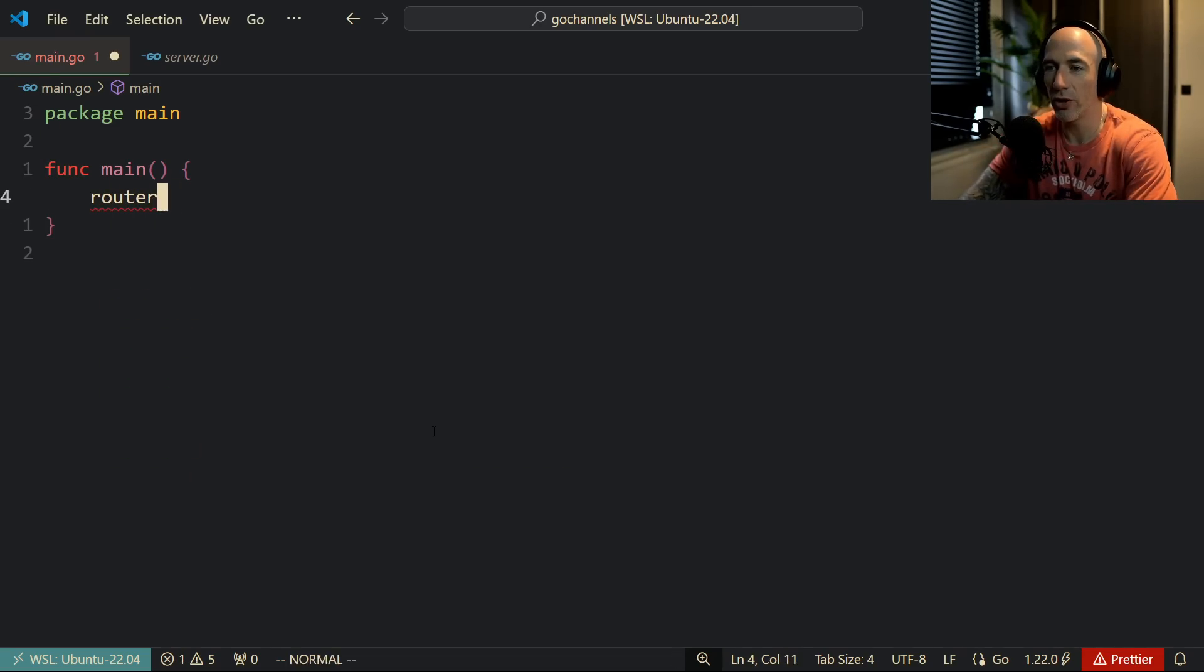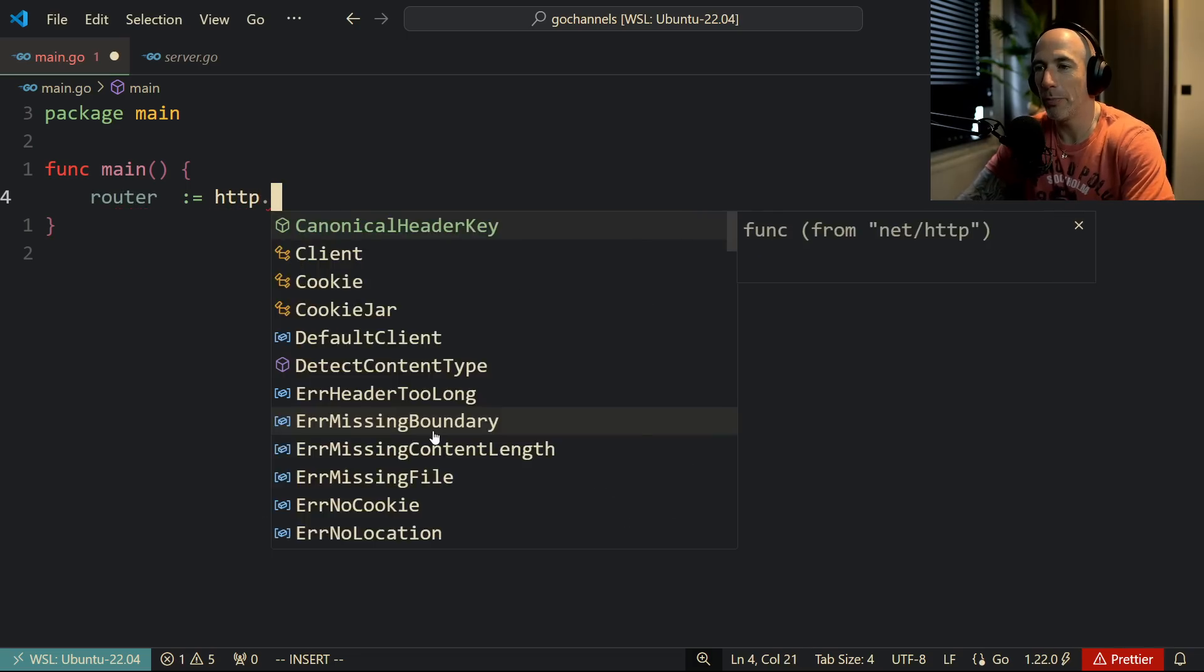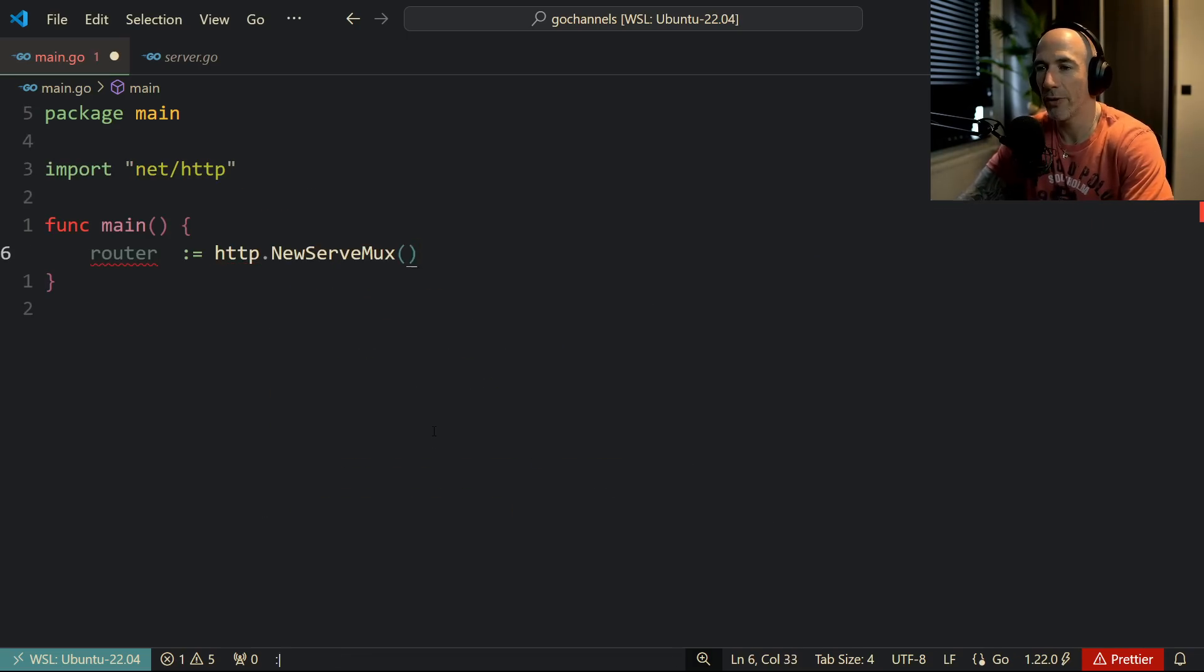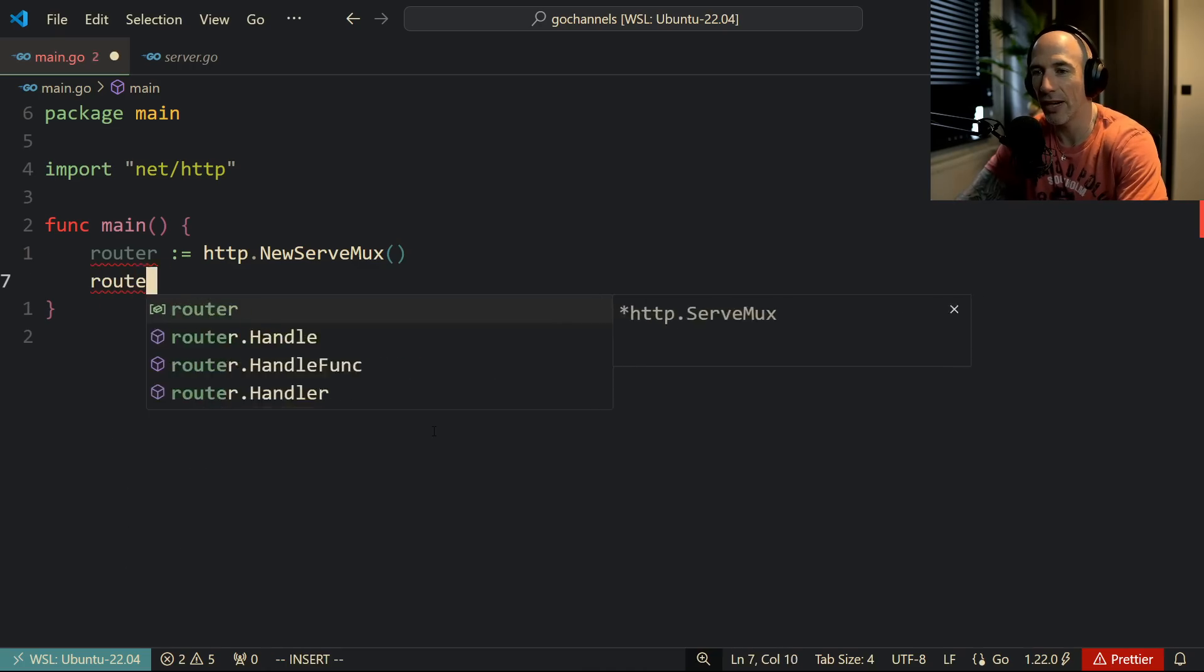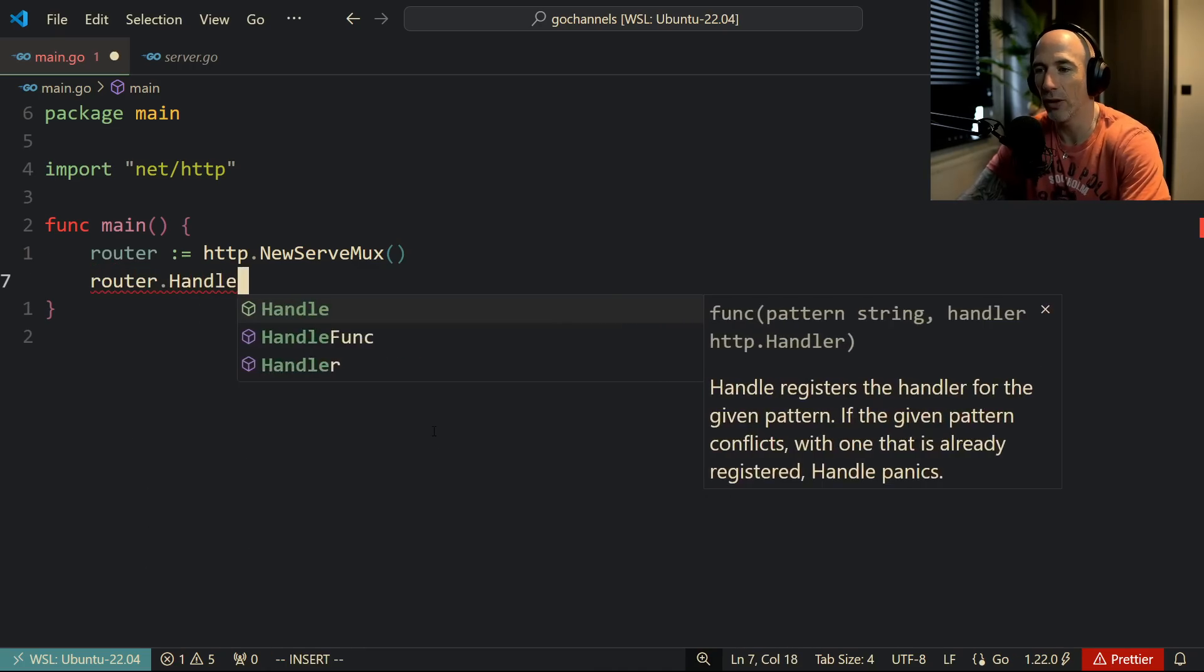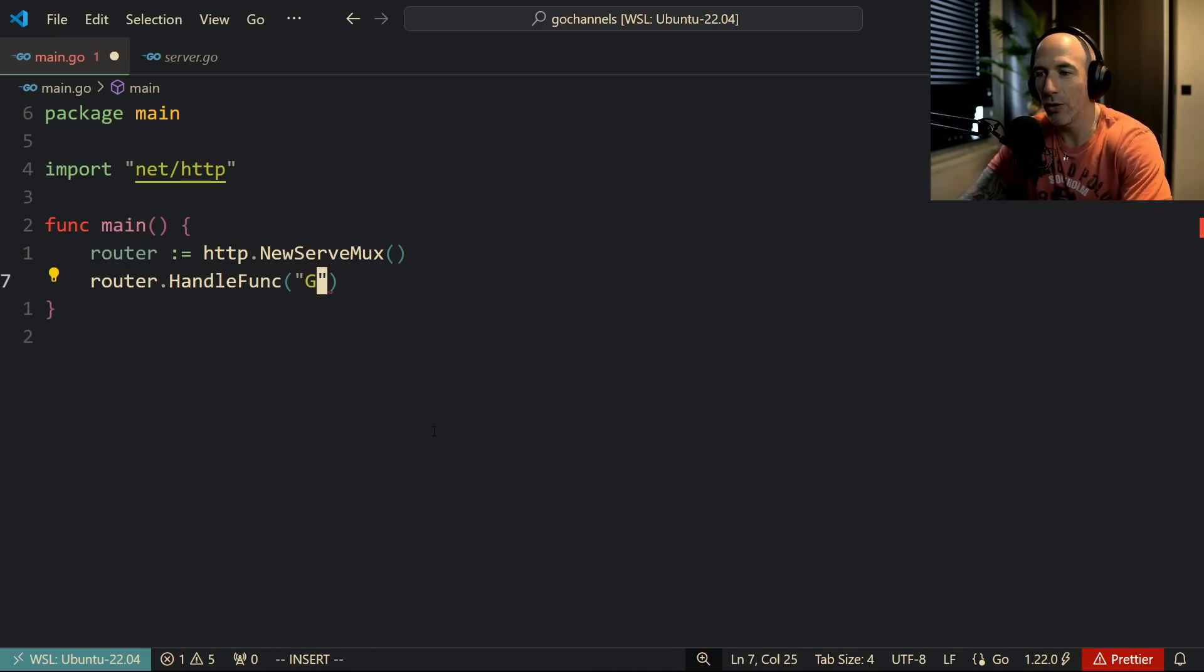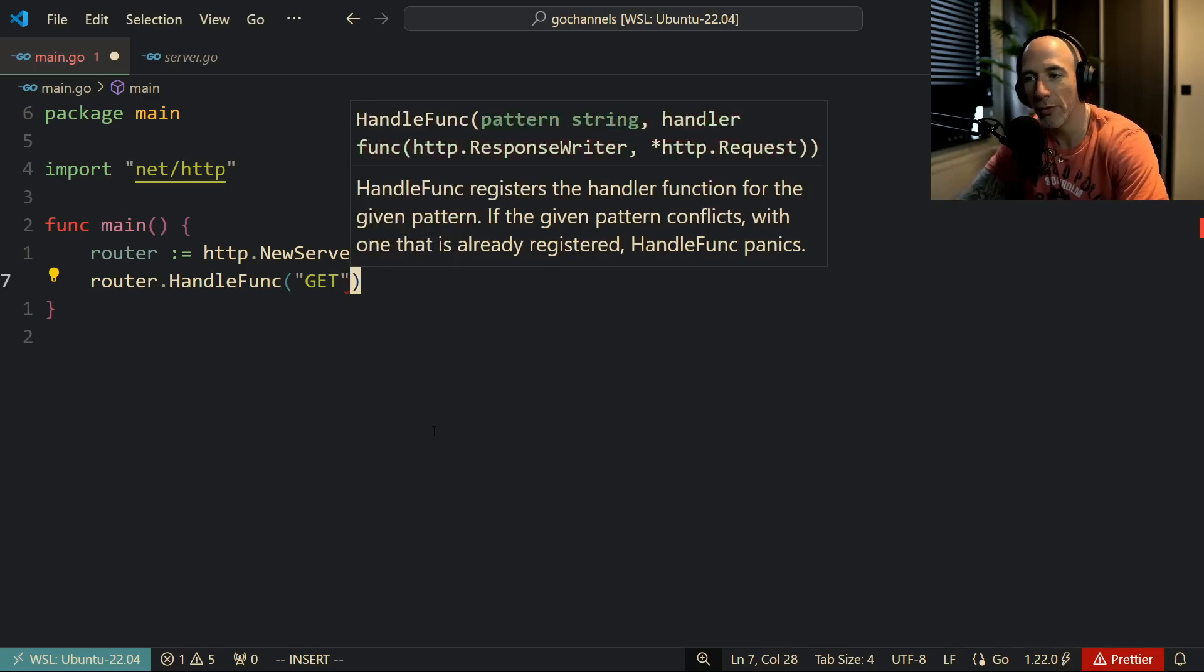So basically what we can do, let's make a router. I call it router, you can call it mux. So it's going to be http.NewServeMux, just like that, and we can do something like router.HandleFunc.